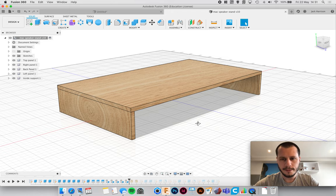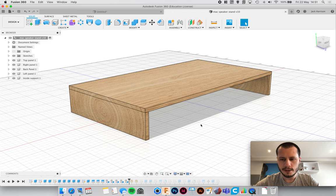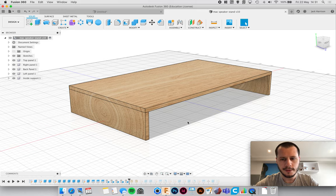In this video I'm going to go over technical drawings, why you need them, and how to do them using Fusion 360.